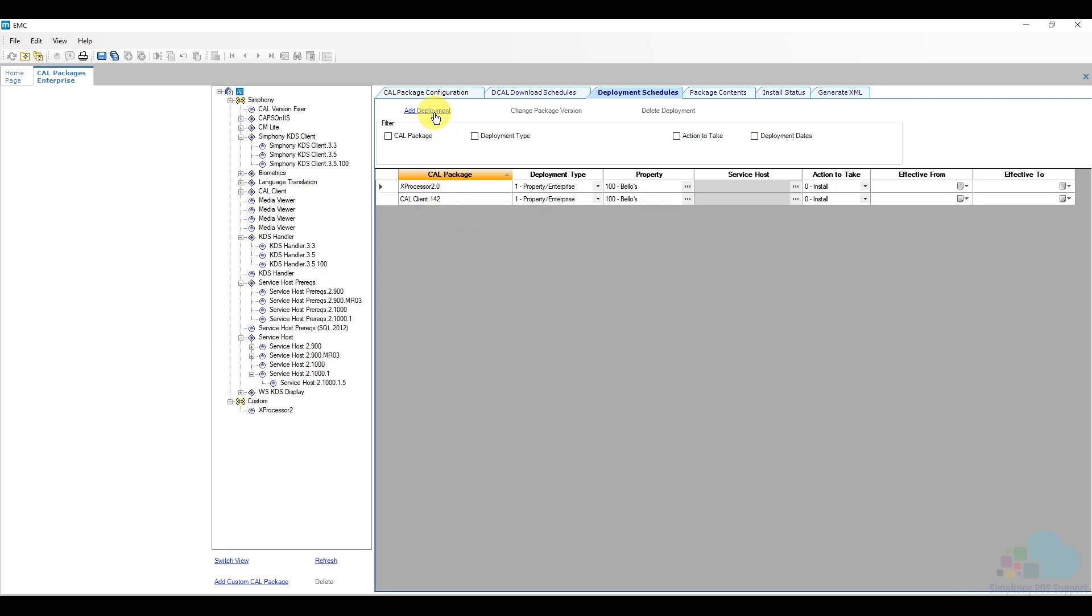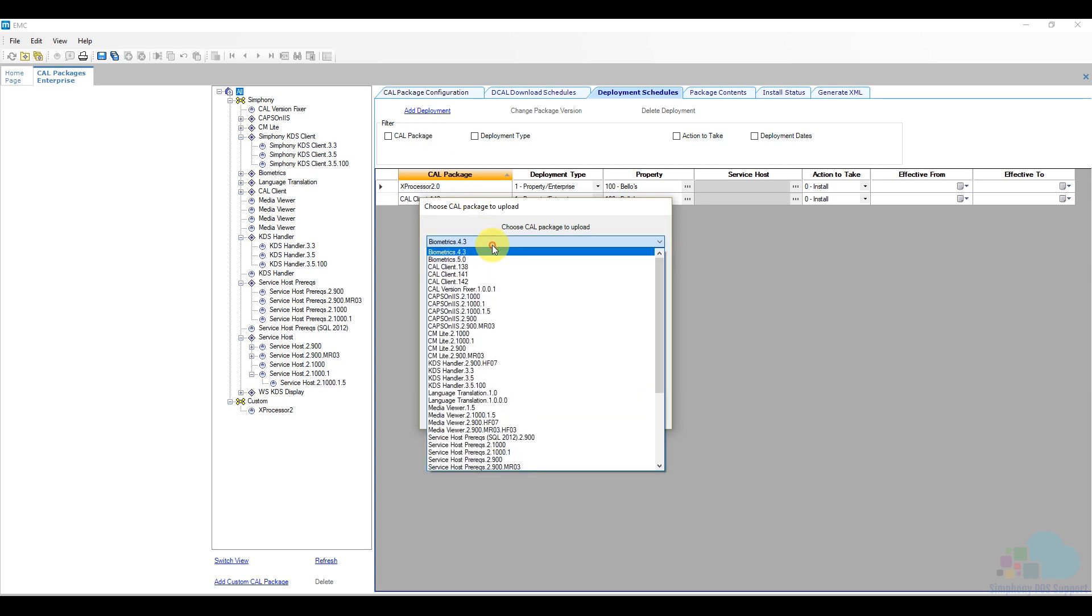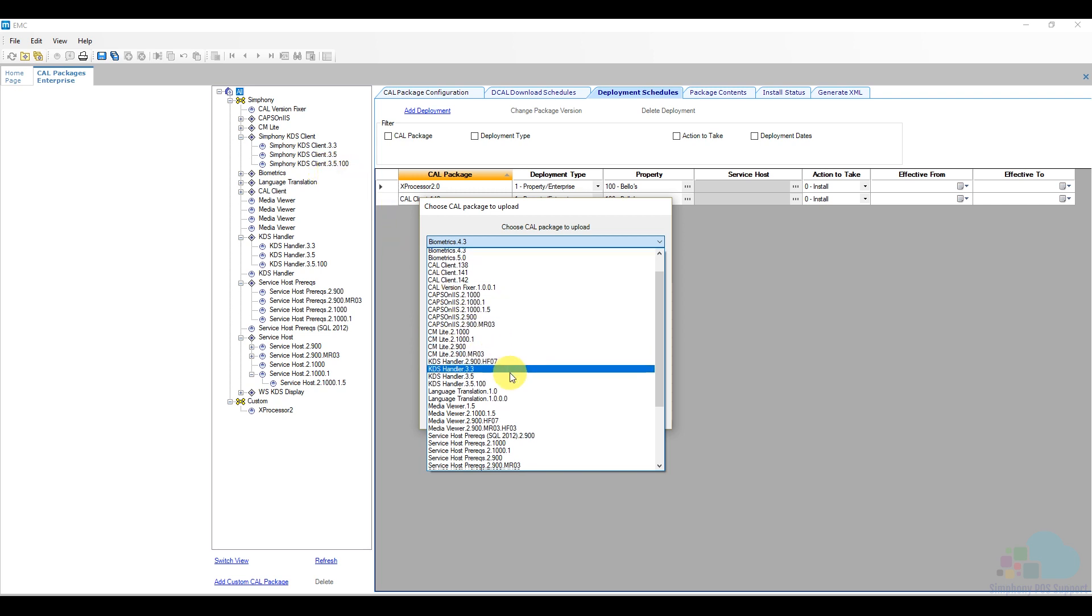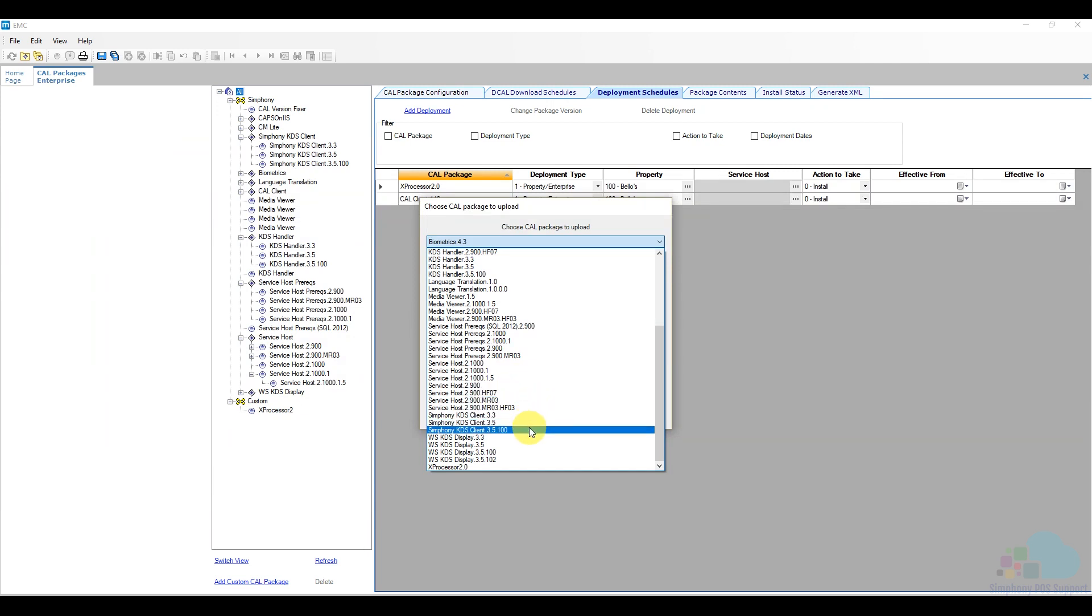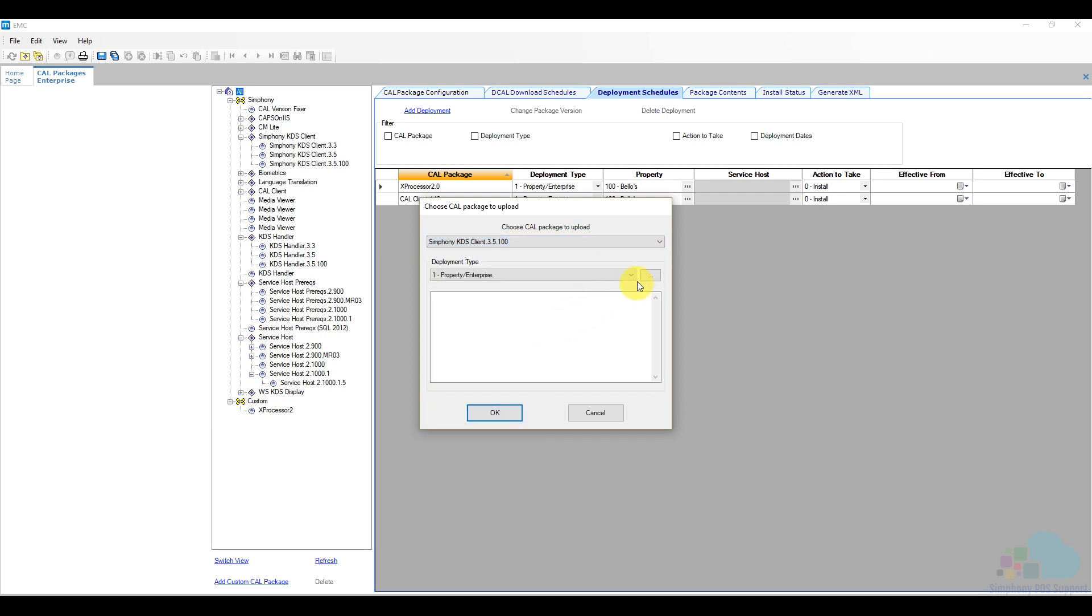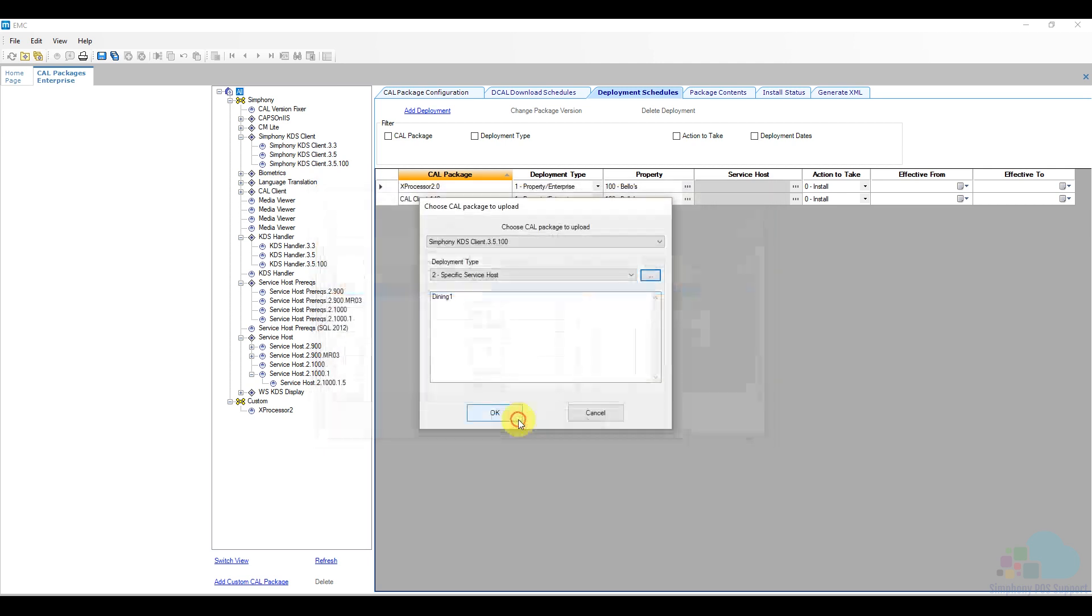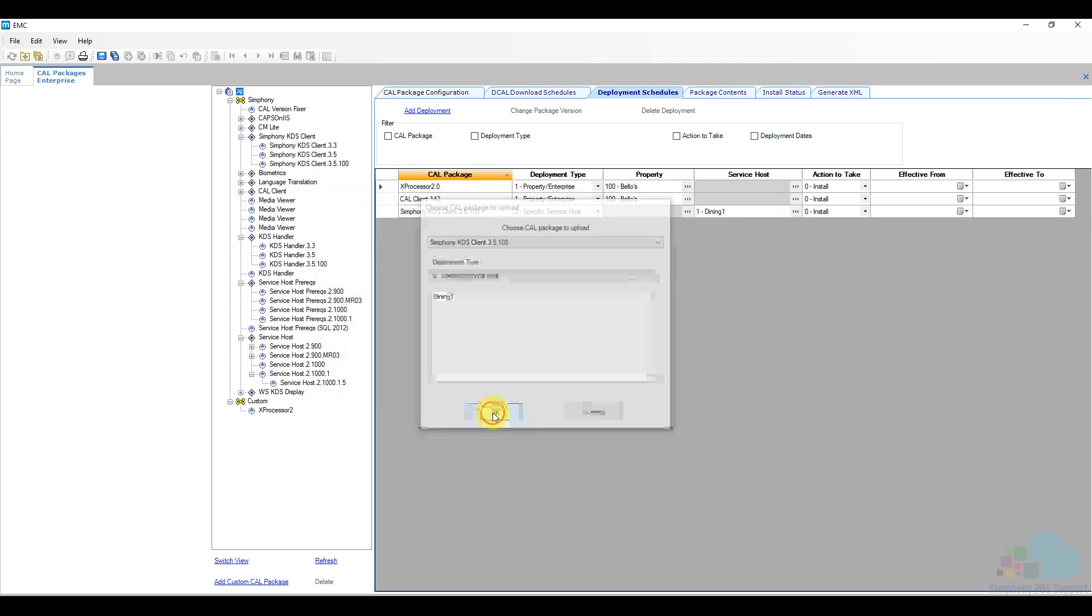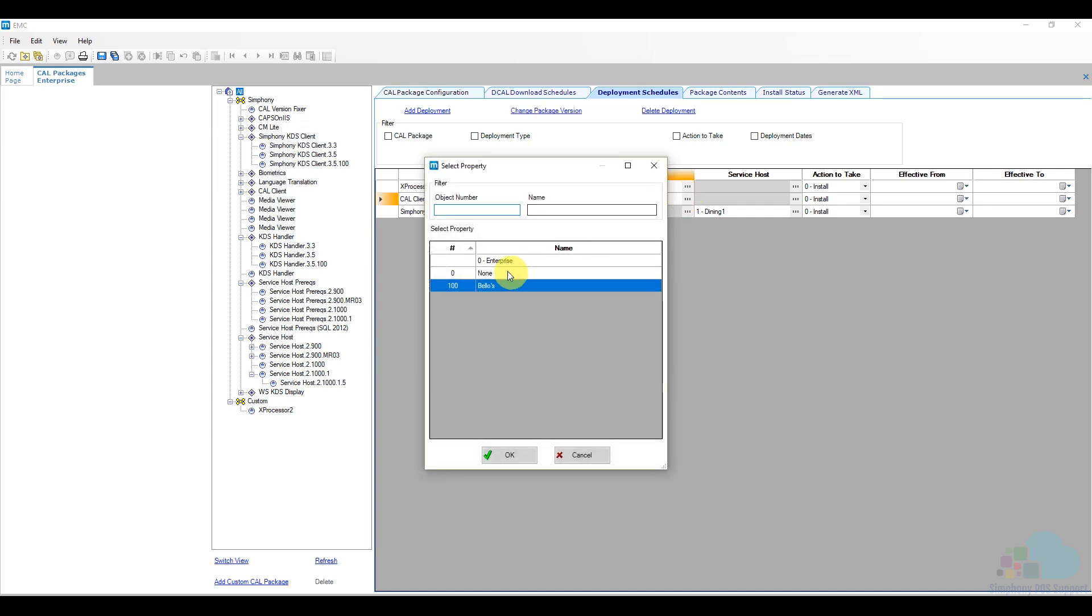I'm going to click add deployment again. And then the next thing that I'm going to add is going to be my Symfony KDS client. So I'm going to go in the order here in the list. So I need this one, Symfony KDS client 3.5.100. So I'm going to look here in S and this is my Symfony KDS client 3.5.100. And then I'm going to say again, I'm sending it to just one particular workstation and I'm going to send it to workstation one and then click OK. So now I have my second package here.